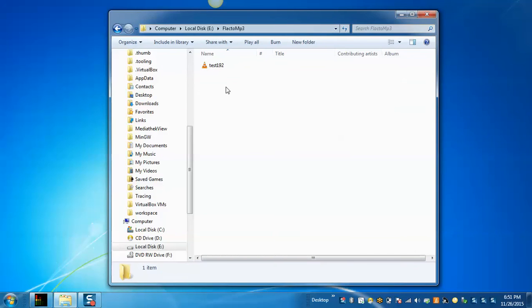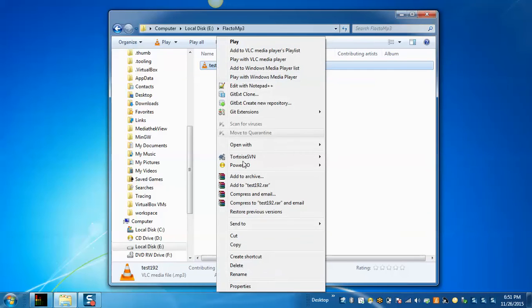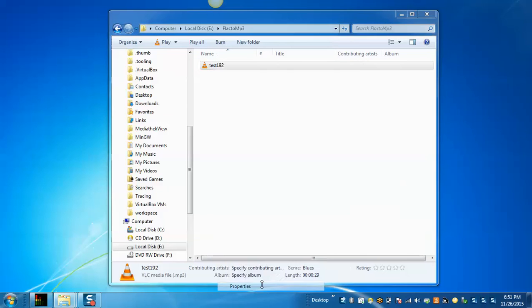This is the folder, it is your output directory folder. This is the output file that has been converted into the MP3 file and the size has been reduced or compressed to 546 KB.